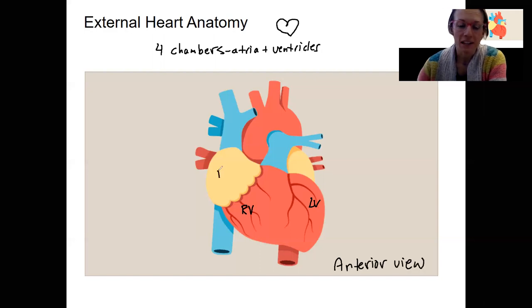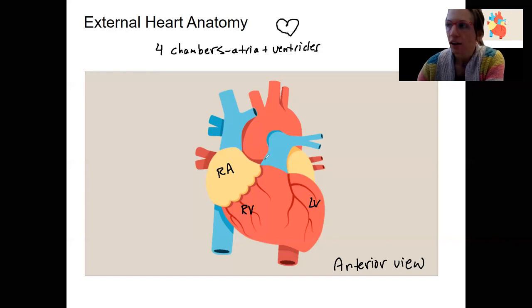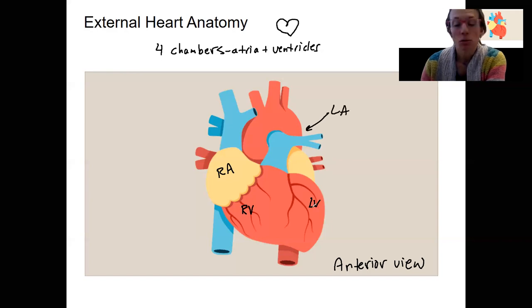We've got our right atrium, which is covered with an auricle — that's why it appears fatty right here. Our left atrium is hidden behind these vessels. So those are the four chambers.